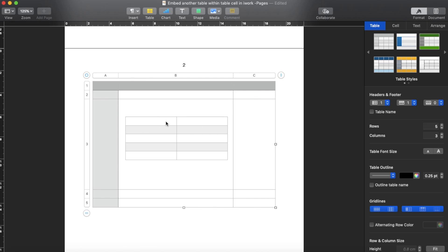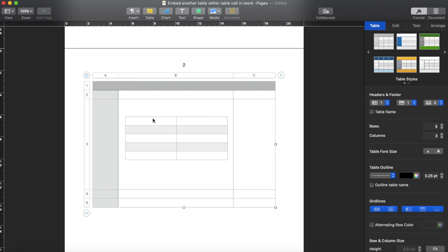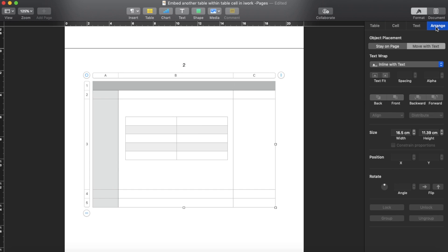To do that, you click the bigger table, go to Arrange, and then you check stay on page. And then you choose bring backwards.